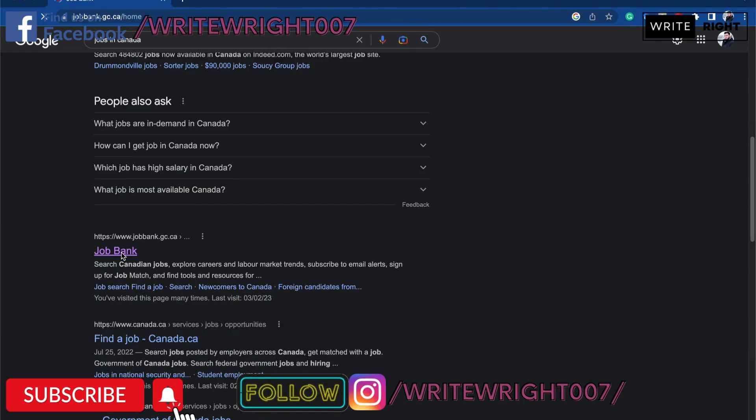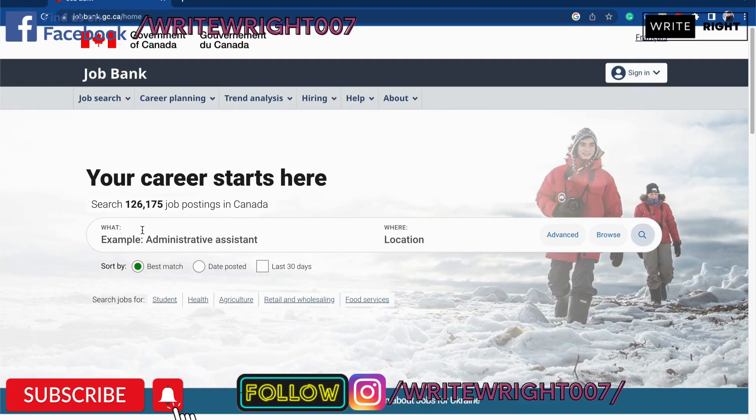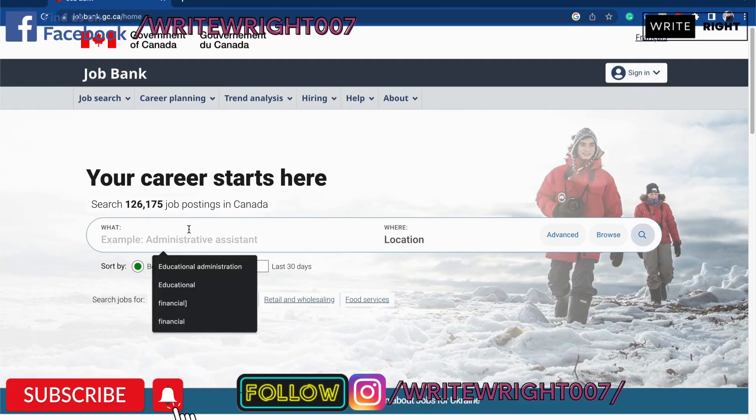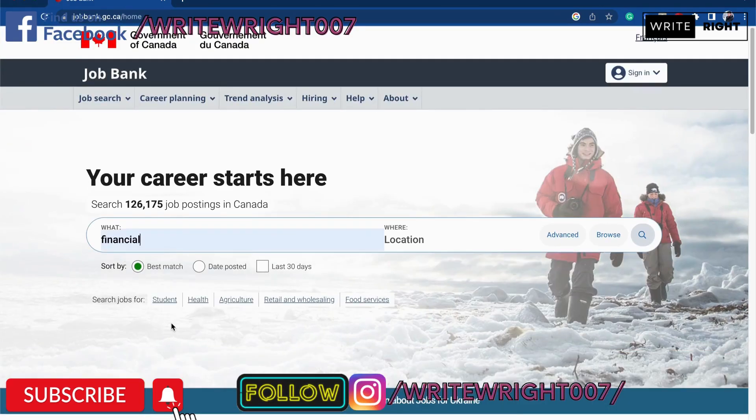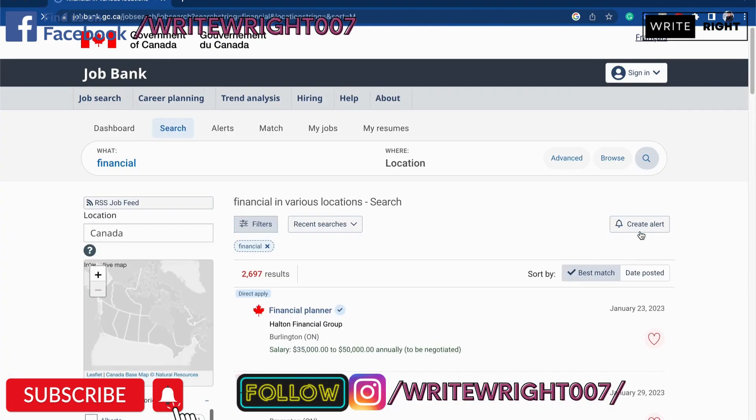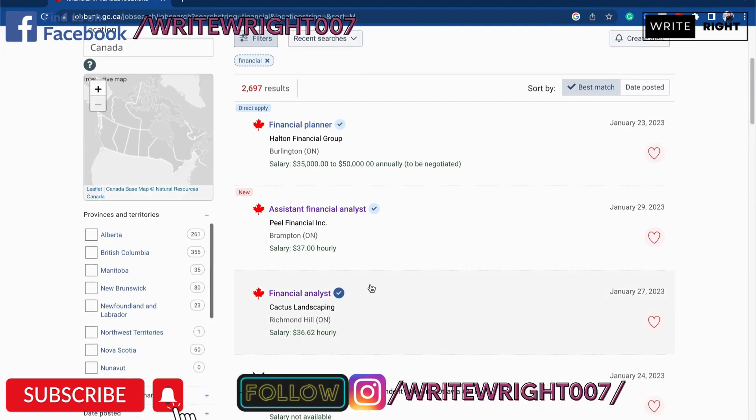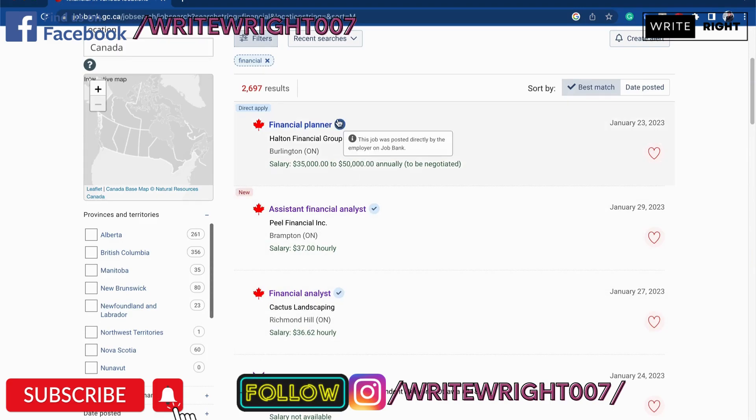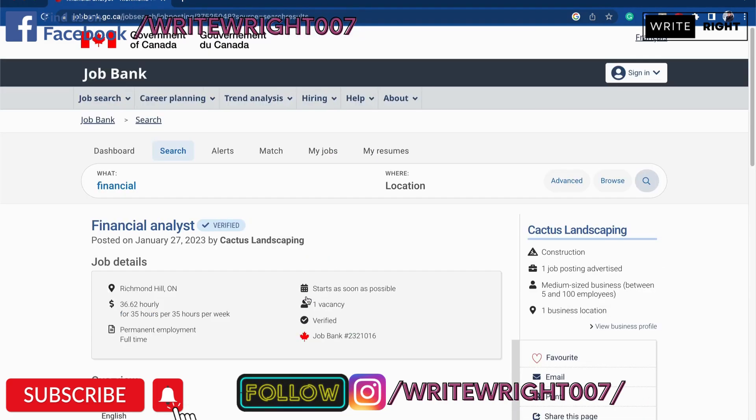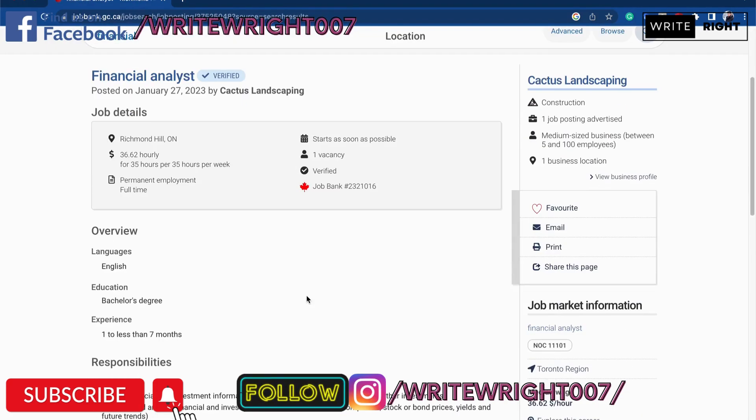Now we know the job bank is one of the popular sites, we can definitely go on. And then we are going to say we are looking in the financial industry. Let's see, you want to apply for a financial analyst position. So these tick marks mean these jobs are verified, so these are safe to apply. So let's go to financial analyst.